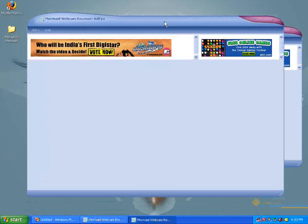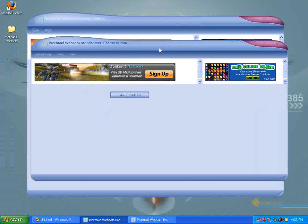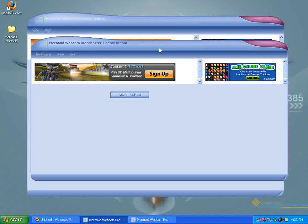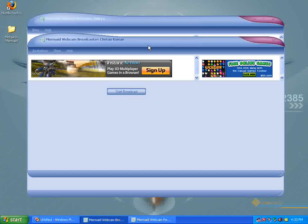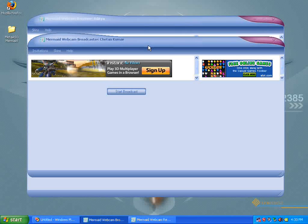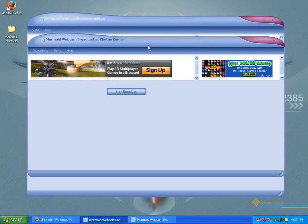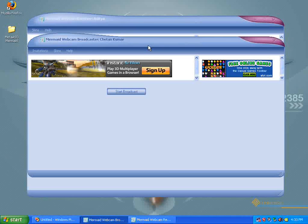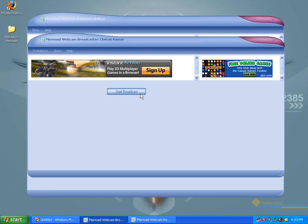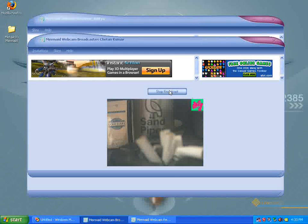Now, I'm going to give this around 15 to 30 seconds to connect. In the meanwhile, I'll show you how to start the broadcast. Mermaid Webcam is a very simple program and there is only one control, which is the start broadcast and the stop broadcast.